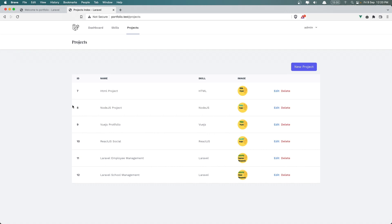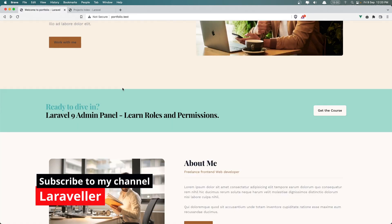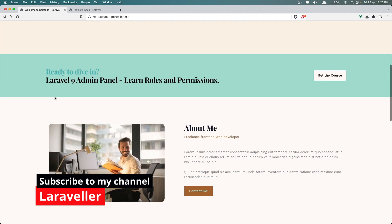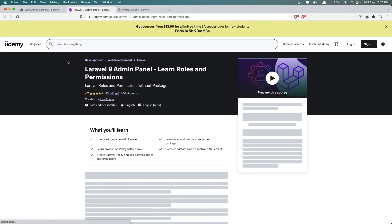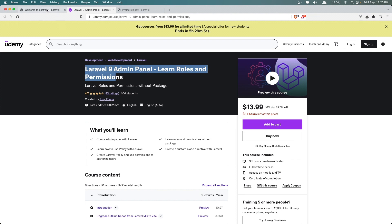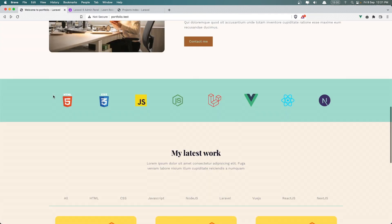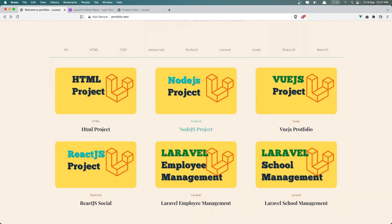Hello friends, welcome! I have created some projects here, and for Laravel I have created two projects. I have also added my Udemy course here, so if I click, we navigate to my course. Here we have all the projects. Now let's get started and work with filtering.